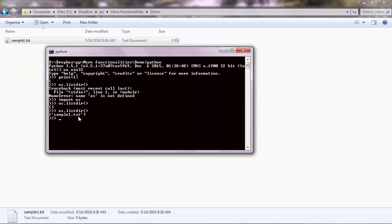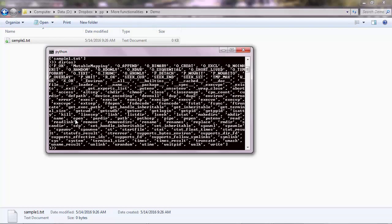So what you did is you access the listdir method of the OS module. And you can see a list of available methods that you can apply to your OS module. So dir OS, and among them you'll find listdir, which is here, just here.